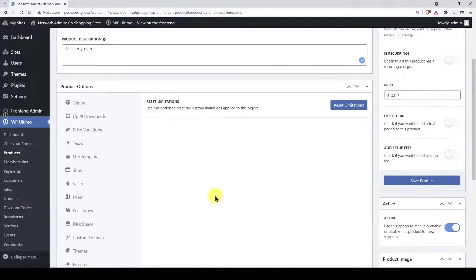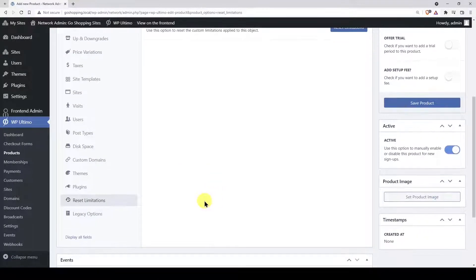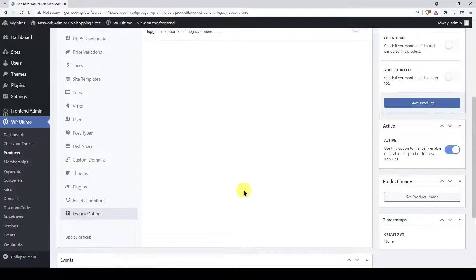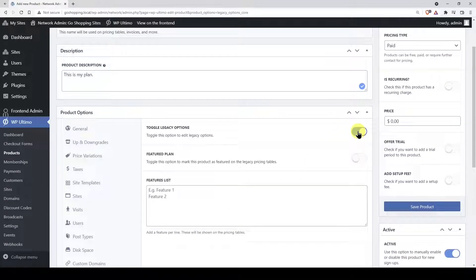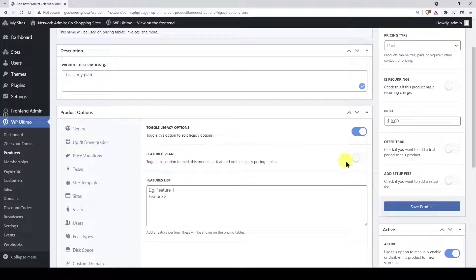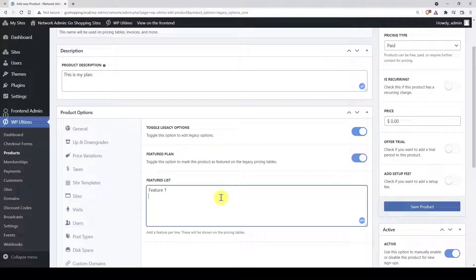If you want, you can reset all limitations applied to this plan. We won't reset them because we're okay with the limitations we've set up. In the legacy settings, we can feature this plan to highlight it on the pricing tables. Also, we can add extra features to be displayed on the pricing tables here.